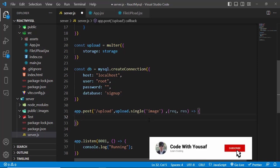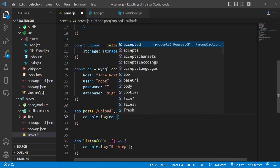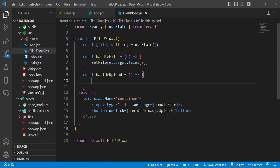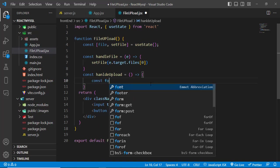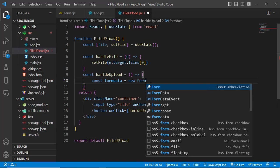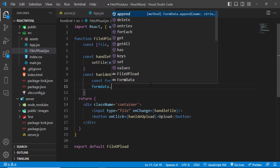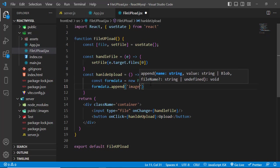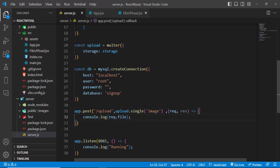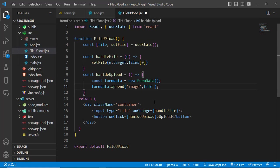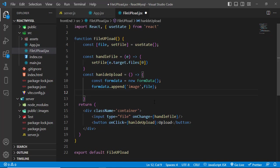Let's console.log(req.file) to print all information about the uploaded file. On the frontend, in the handleUpload function, create a FormData object and append the file: formData.append('image', file). Then call axios.post with our URL.